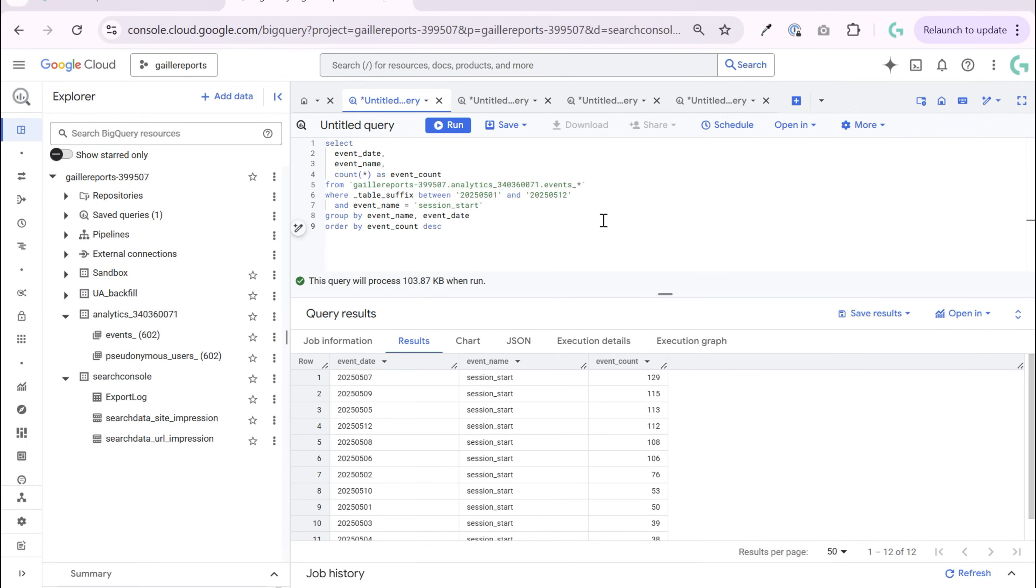Probably if you just started to work with BigQuery day to day, you have a lot of questions. For example, how to count number of sessions per day. Let me show how you can do it.